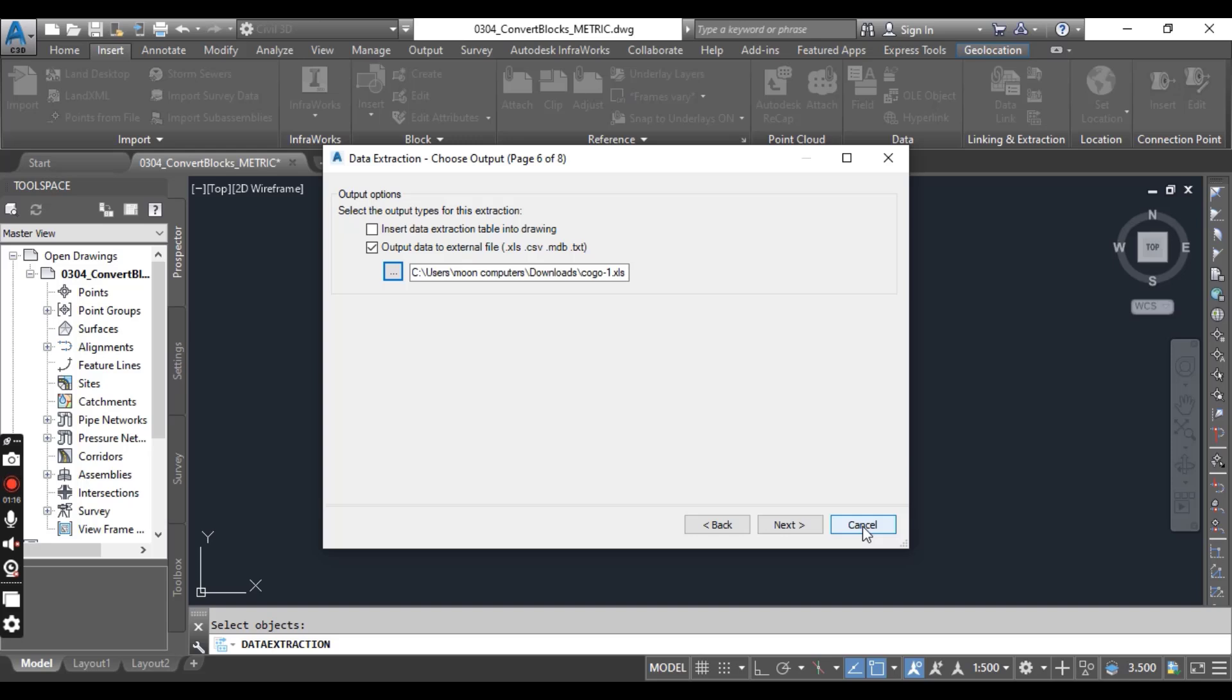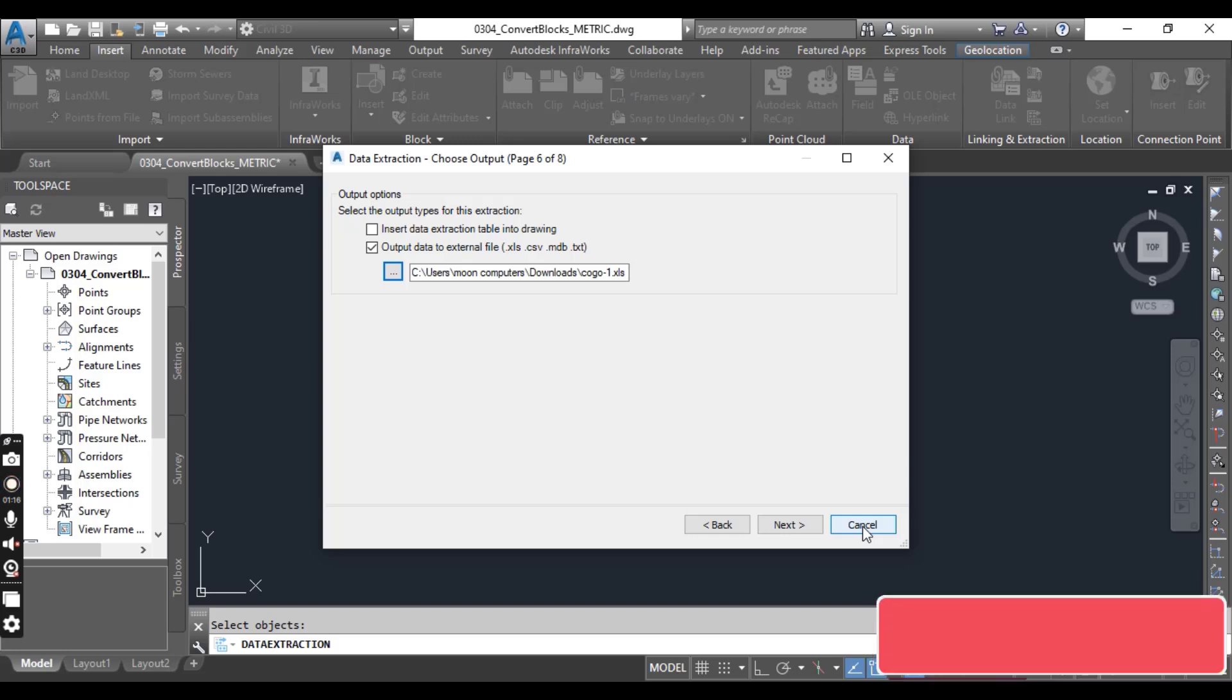In this particular workflow, we don't need page 7. That's why it was skipped in the Data Extraction.